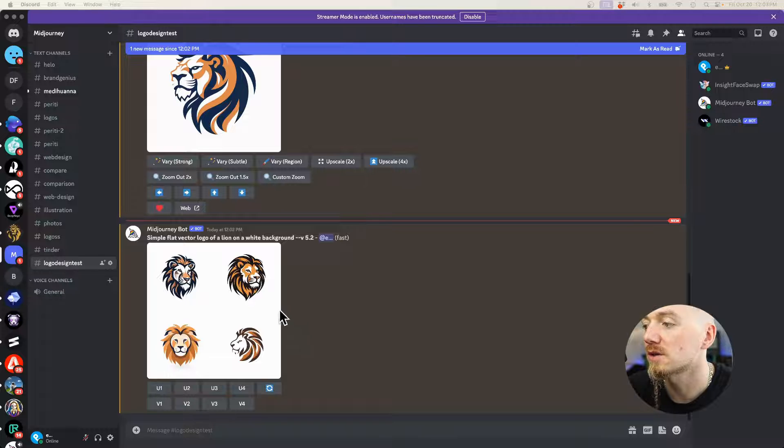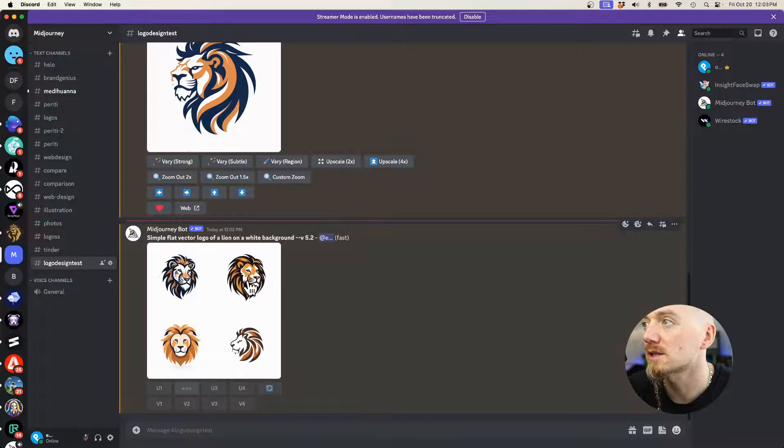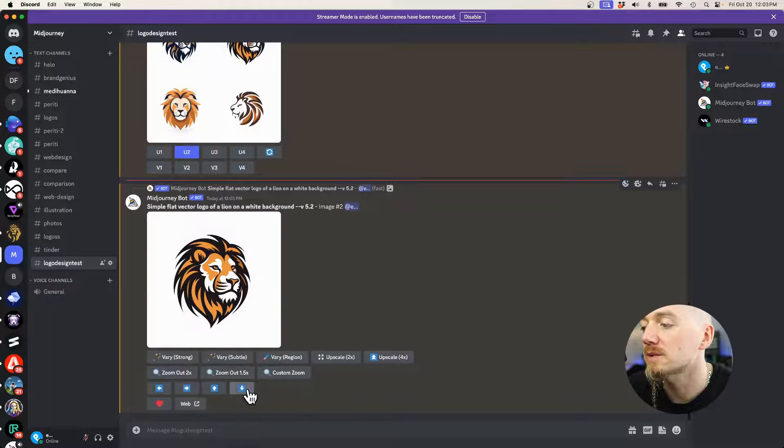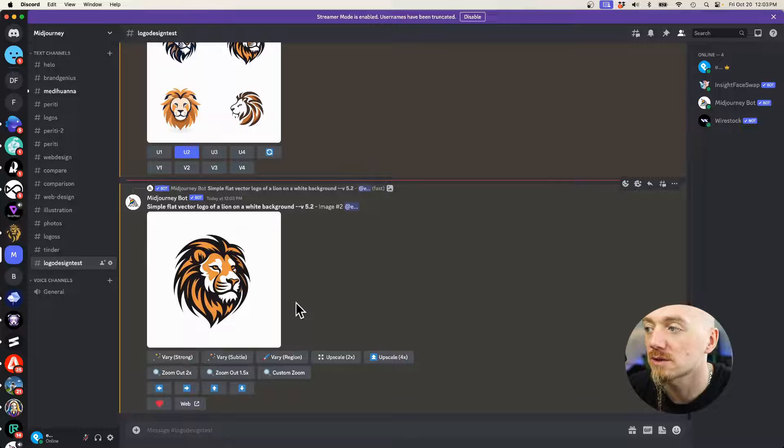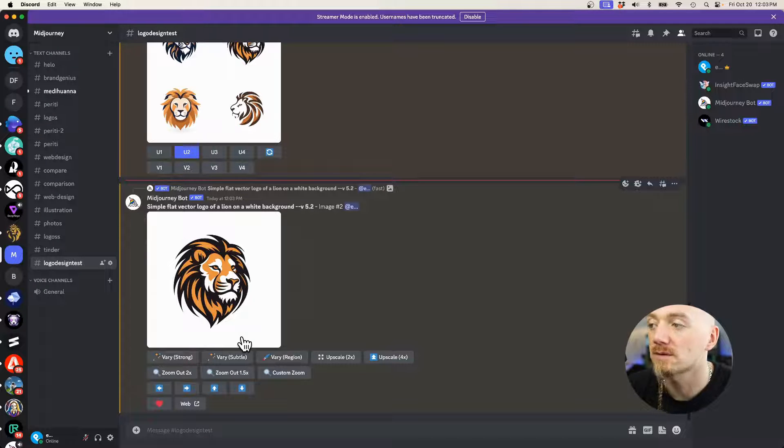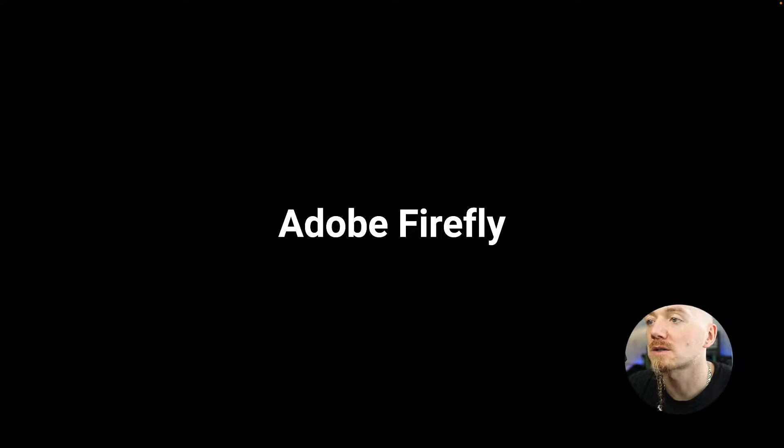We can upscale the logo. I really like the second one. Now we can copy this image. We can take this to Illustrator and vectorize this, and voila, we have a logo.